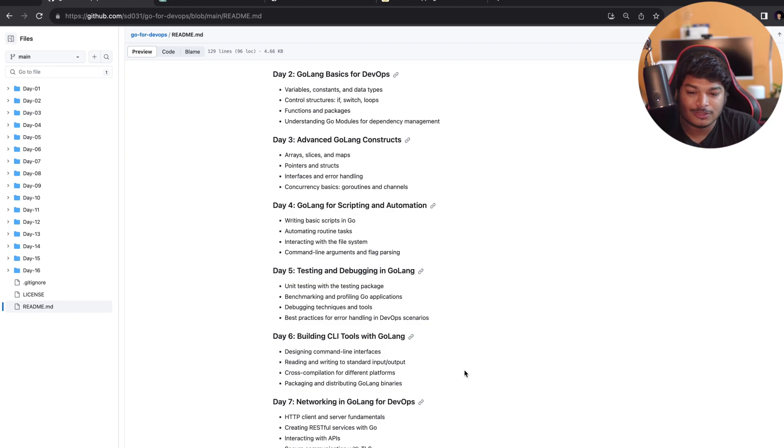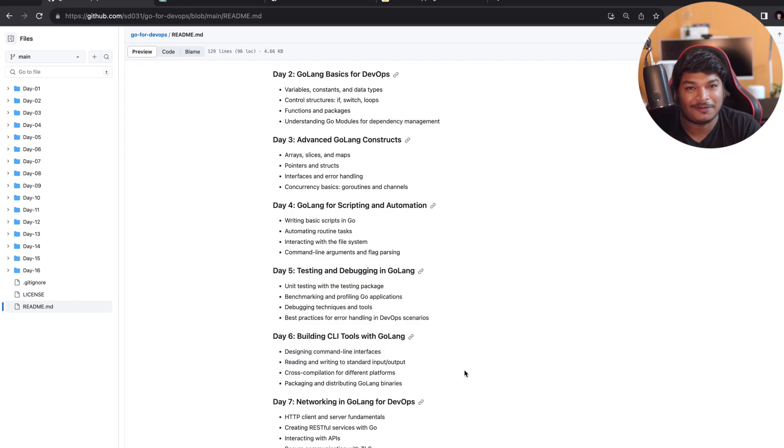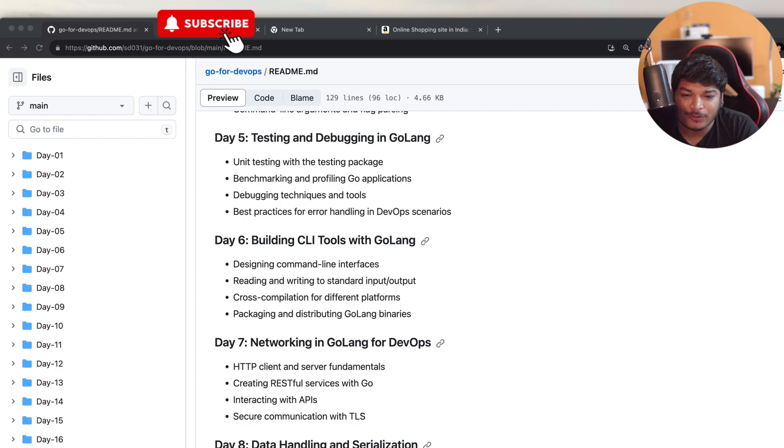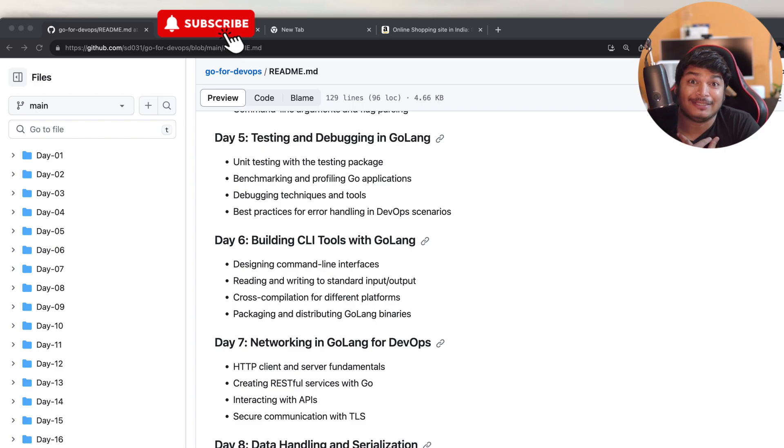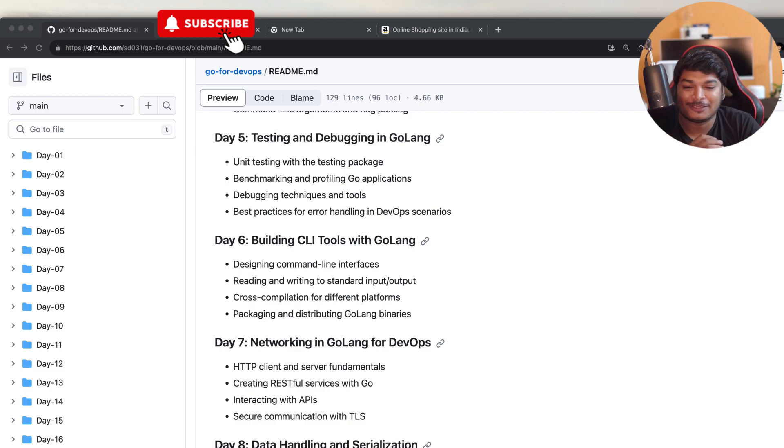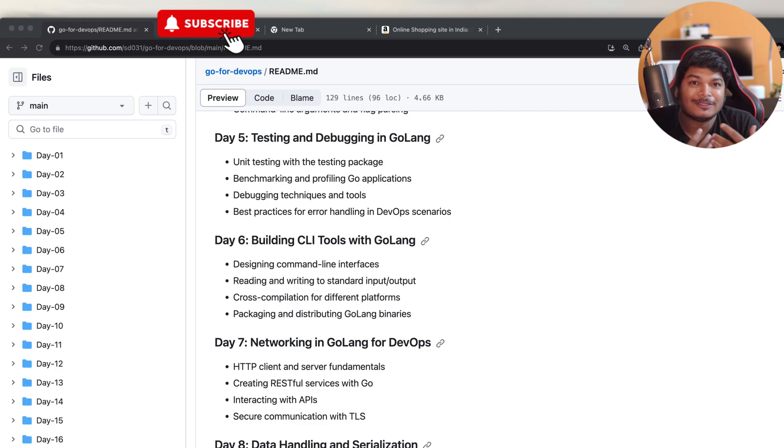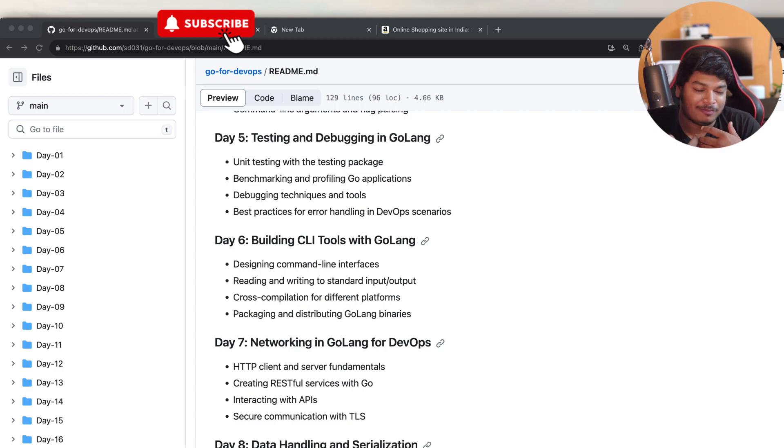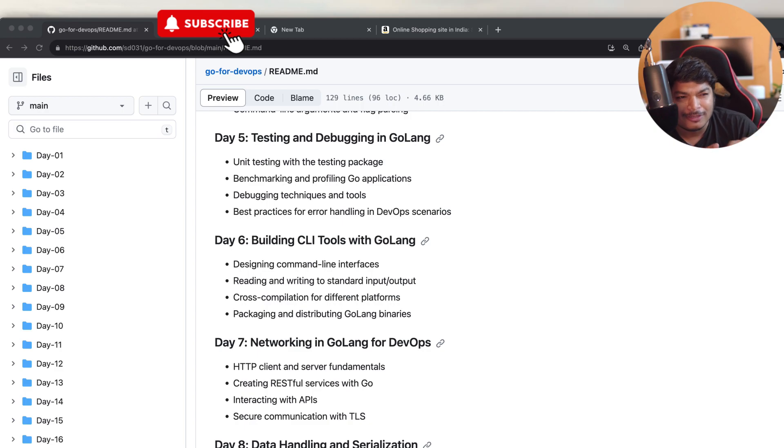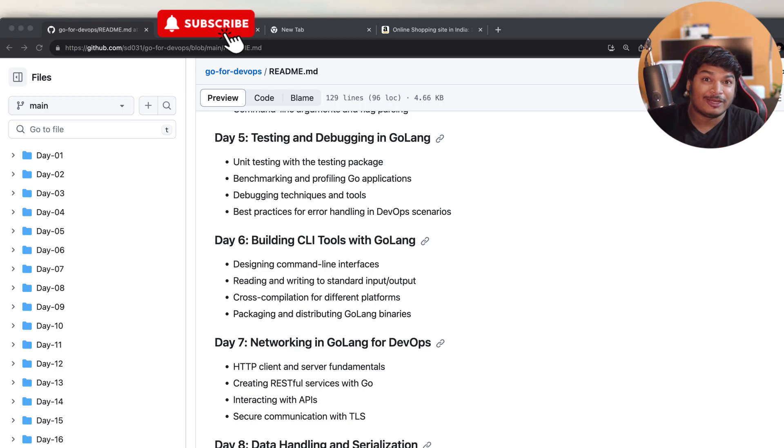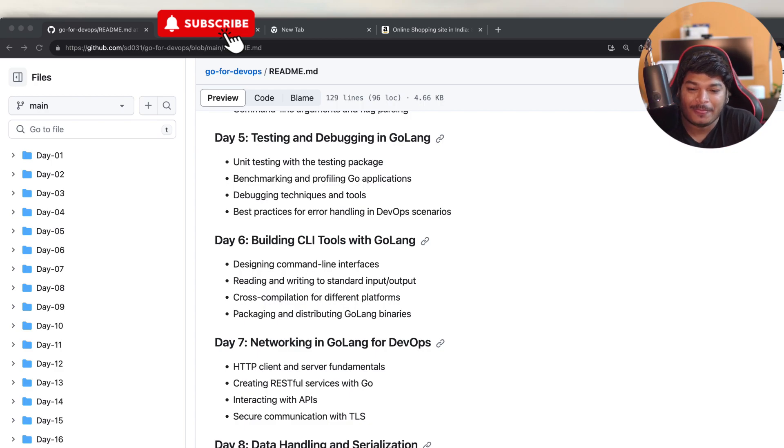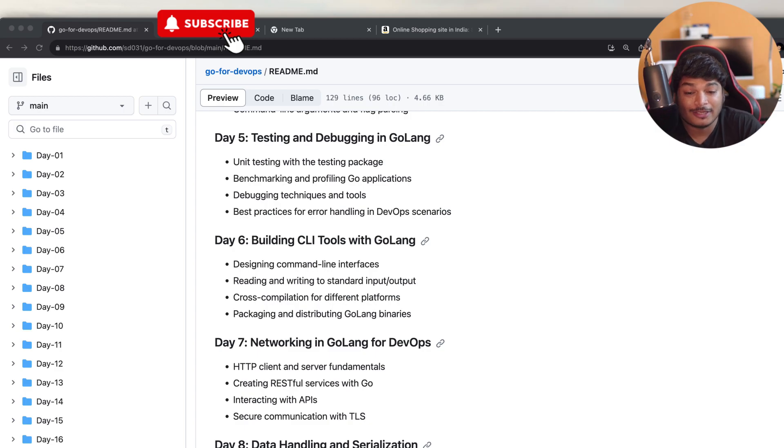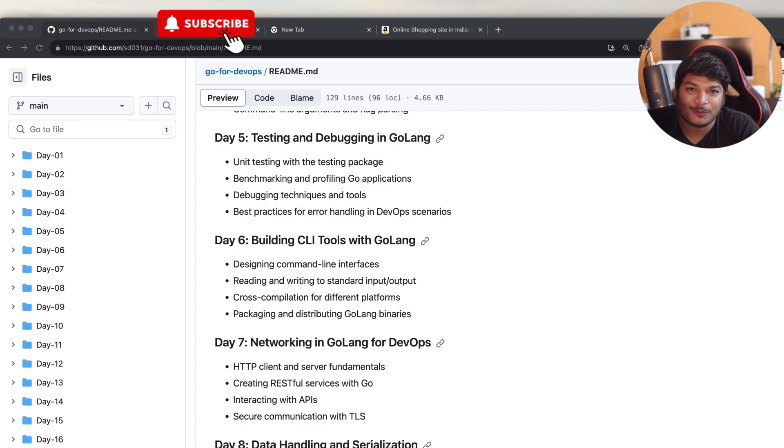On Day 6, we'll cover building CLI tools with Golang. This is very important because as a DevOps engineer, personally I work a lot of time with CLI tools specifically. Sometimes for my personal requirements I build some CLI applications like tools, and I've used them in multiple clients. I actually use Golang to create CLI tools for various use cases, so it will be very interesting. In this day, I'll cover designing command line interfaces, then reading and writing to standard input/output with Go, cross-compilation for different platforms, and packaging and distributing Golang binaries.